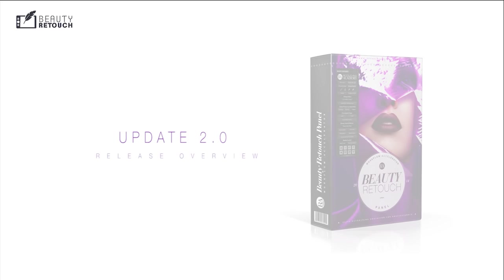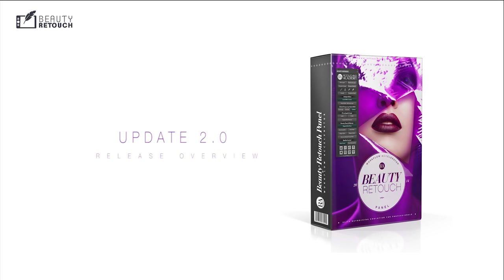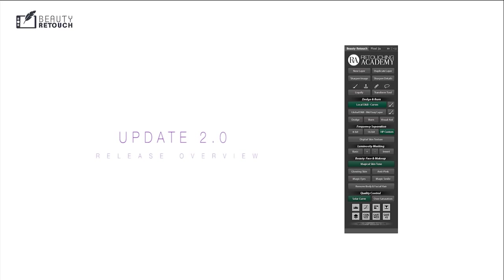We're excited to announce the release of the updated version of the beauty retouch panel. It's been almost half a year since the panels first came out and we are very happy with the great feedback we have been receiving from our users from all over the world. Our retouching panels are created for convenience and to help photographers and retouchers save time and improve their beauty, fashion, and portrait retouching workflows.